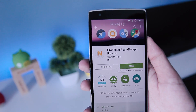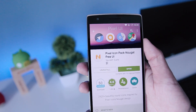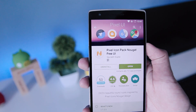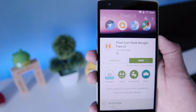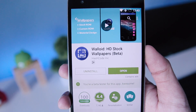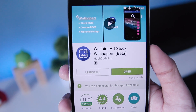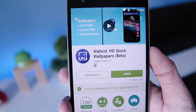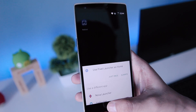Then you need to download the Google Pixel icon pack — you can download this one or another one, but this one is free, so go ahead and download it from the Google Play Store. Next, you need to download the Walloid app, which will help you get the stock wallpapers of the Google Pixel phones.